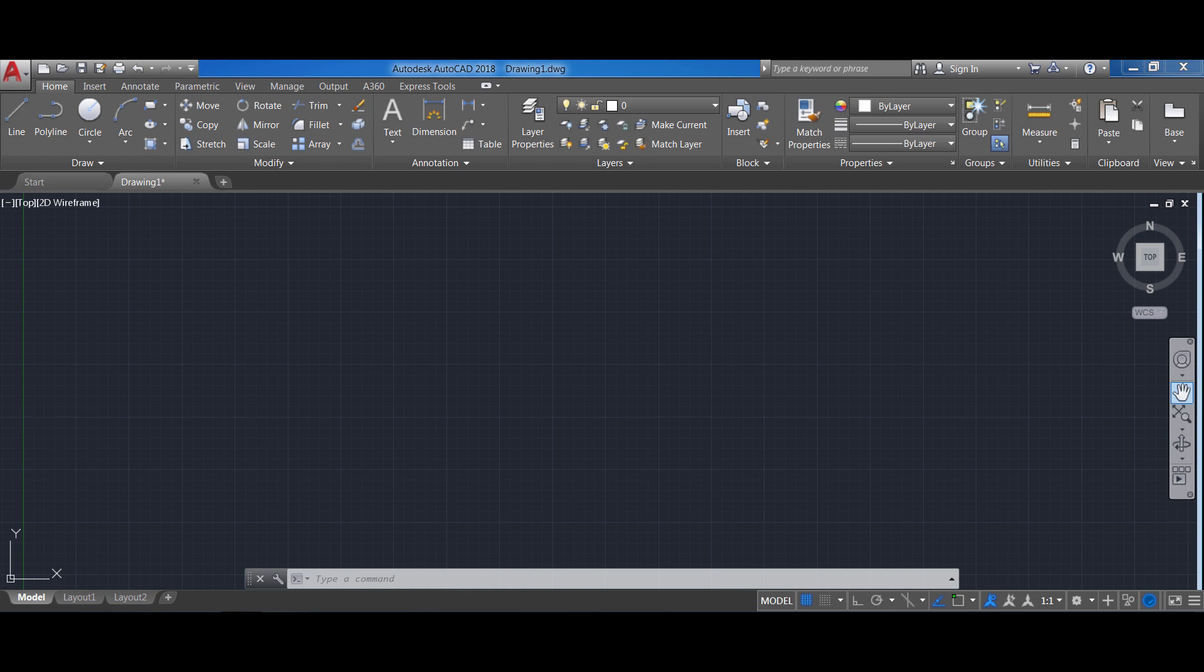If you already have some experience with AutoCAD feel free to skip ahead since I'm going to be taking a few more minutes at the beginning to explain some of the basics of the interface. Alright, so let's get started.